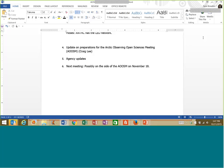From NSF: the panel to deal with the proposals submitted to NSF's AON last year will be November 2nd and 3rd — that's about all I have to report.